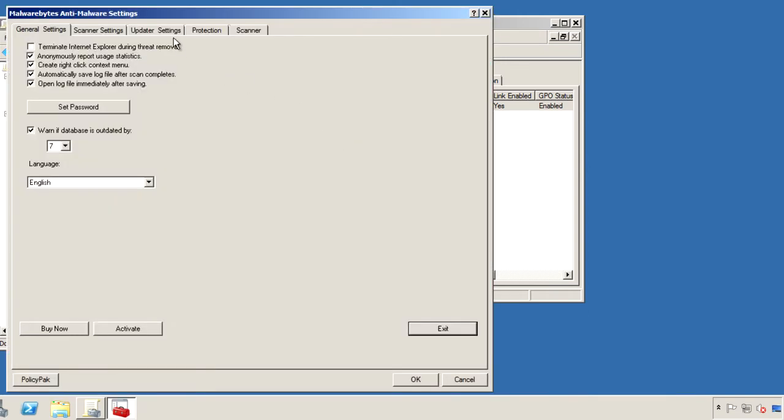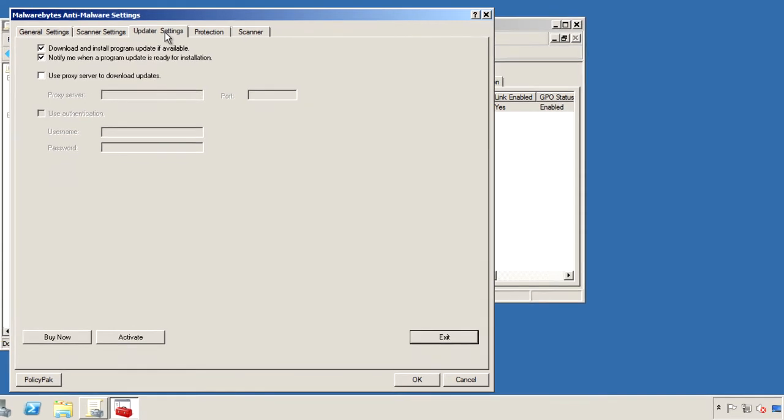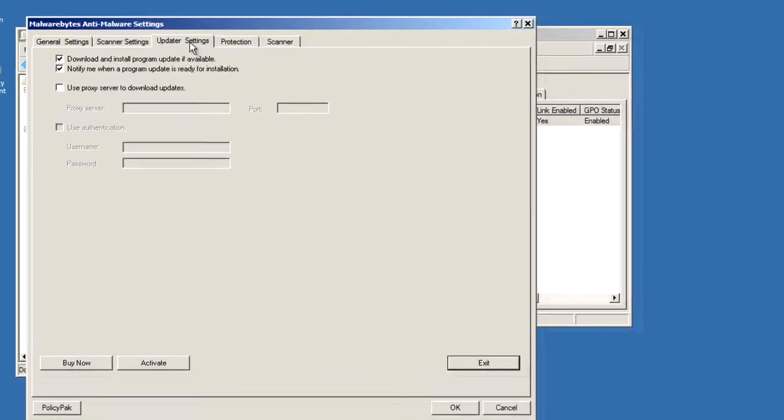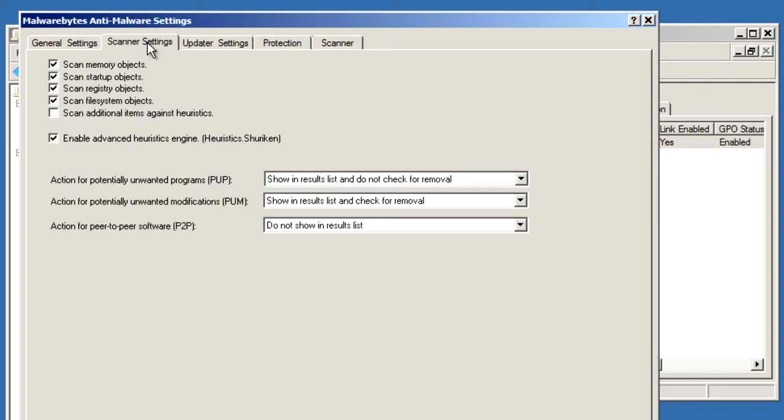Let's go to the Updater settings and make sure that these settings values are unchecked, so you won't be depending on your users to install these critical updates. So let's go to Scanner settings, and we'll ensure that Malwarebytes will scan all of the critical areas on the computer.